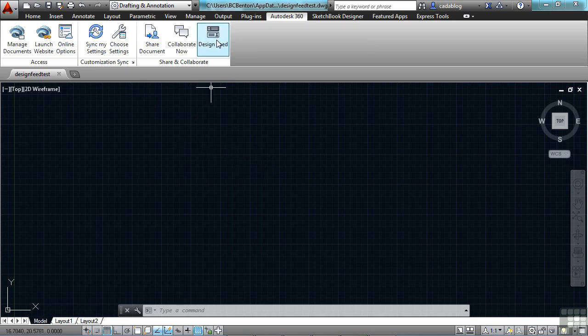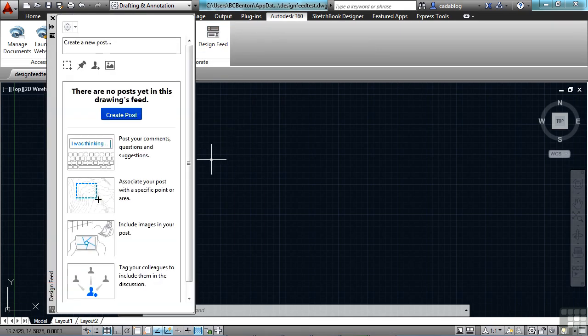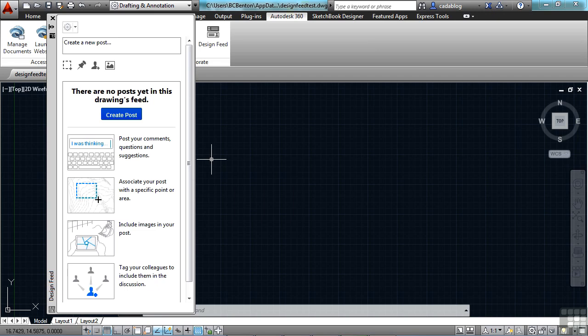Now I can open up design feed again. Design feed enables users to communicate through a drawing by adding notes and images for discussion purposes. You have to be logged into your Autodesk 360 account to use it, and the file has to be saved in there as well.